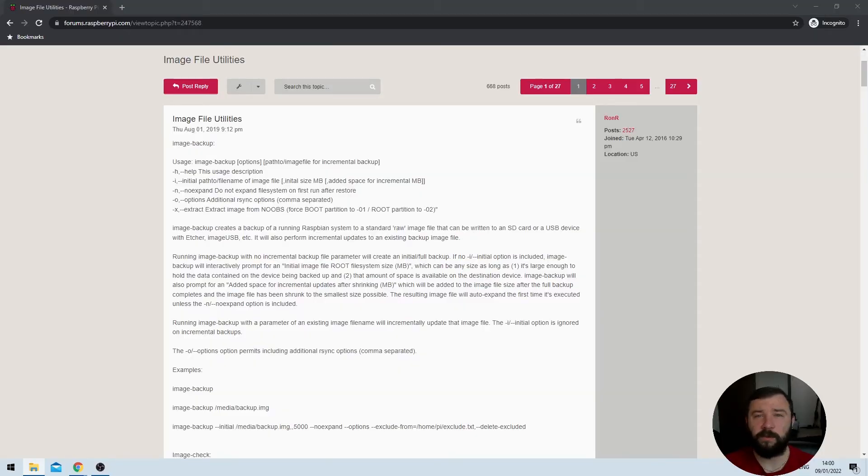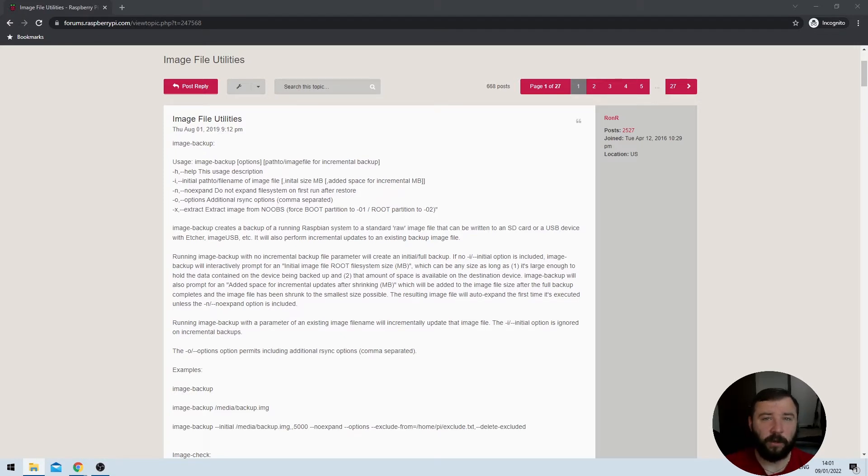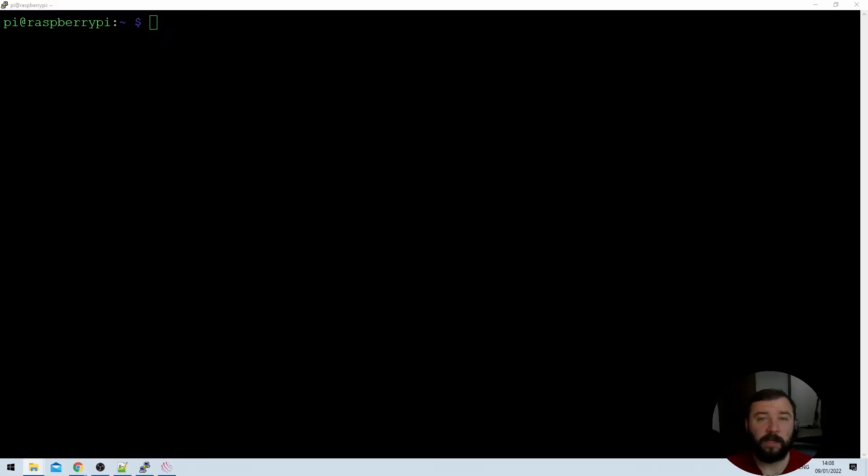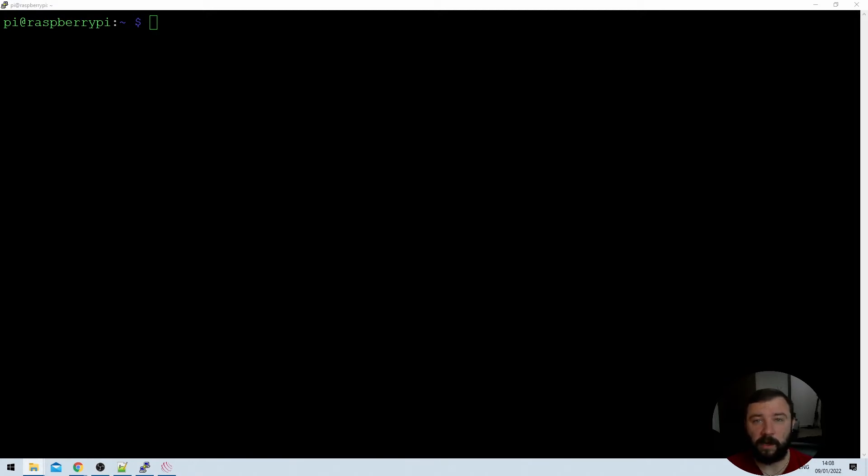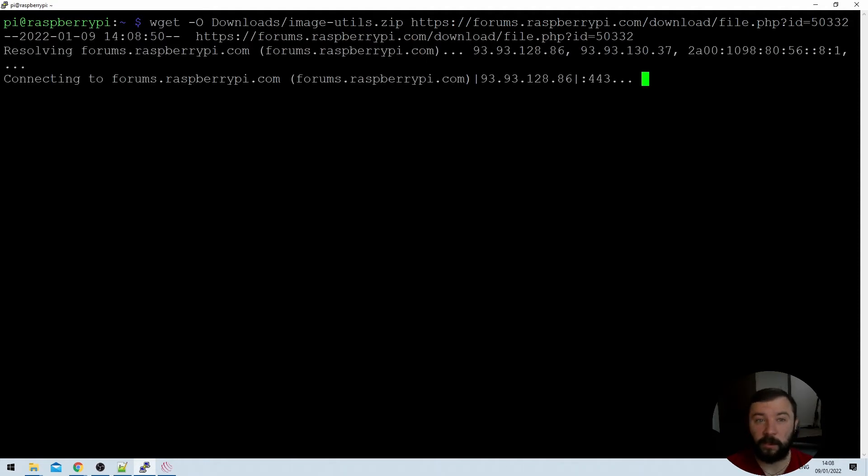So this solution actually comes from RonR on the Raspberry Pi forums. They provided a utility to take an image of a running Raspberry Pi and store it on an external drive. If you'd like to read more about some of the instructions here I'll leave the link to that forum post below. The scripts themselves are hosted on the Raspberry Pi forums in an attachment on that thread so the very first thing we're going to need to do is log into a Raspberry Pi via SSH and then download those files using the following command which I'll have in the video description below.